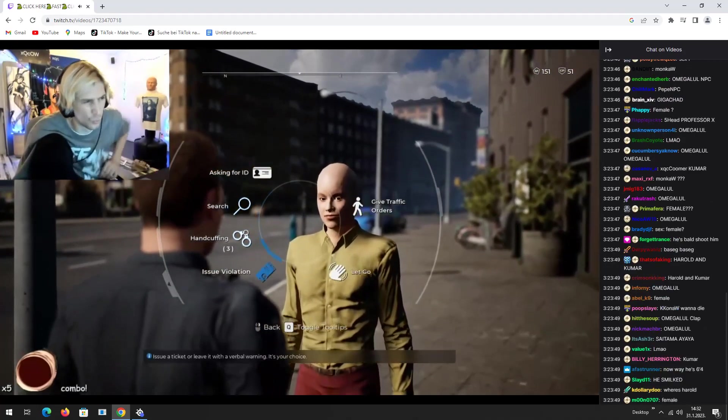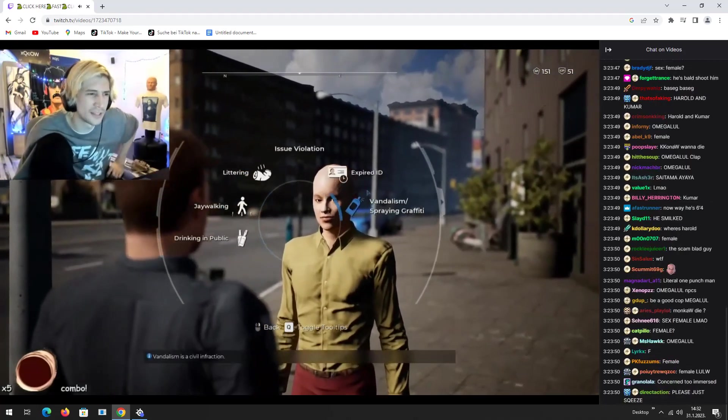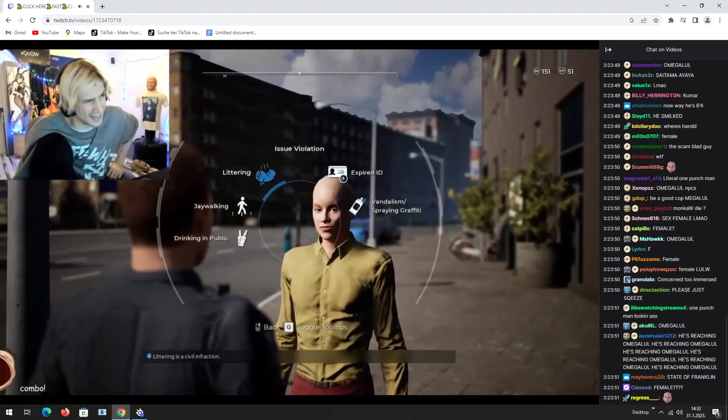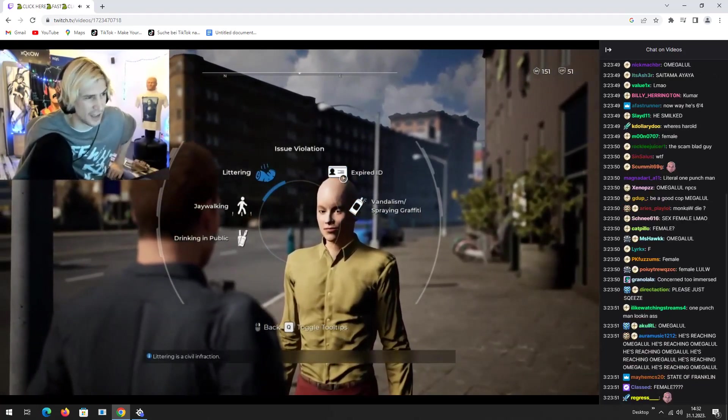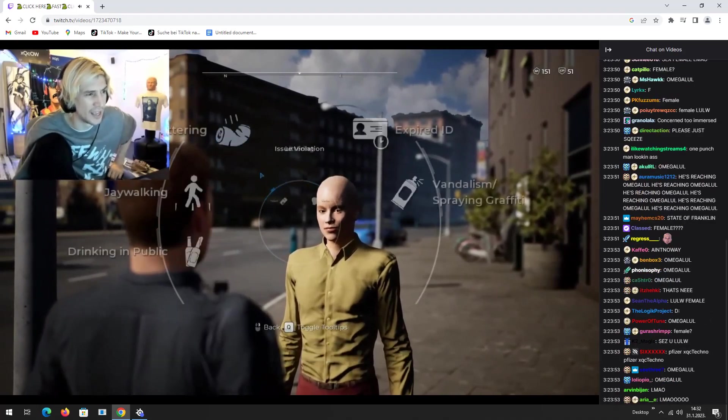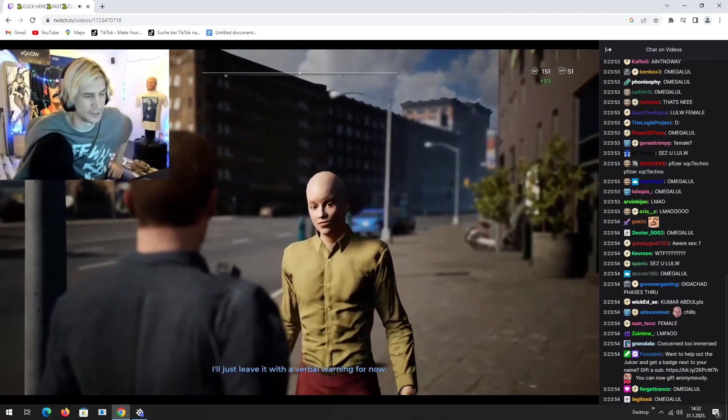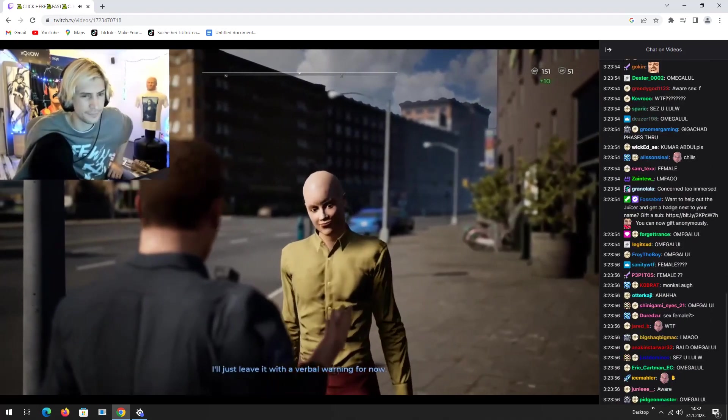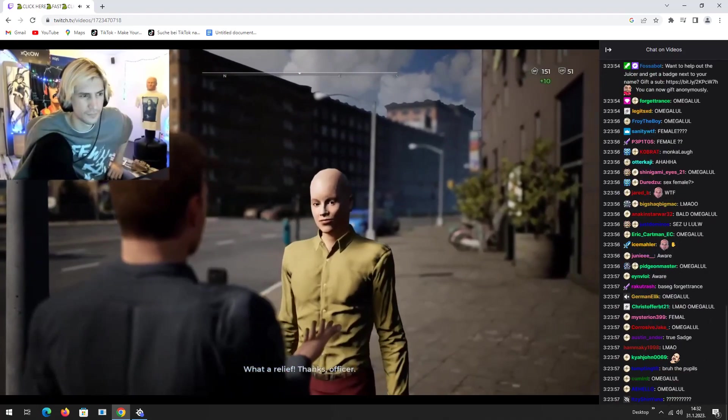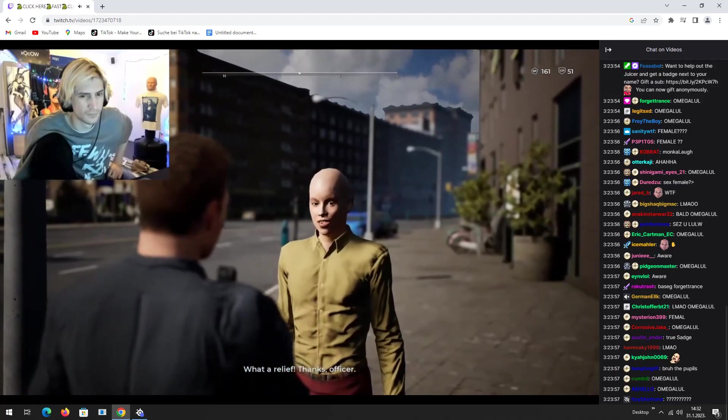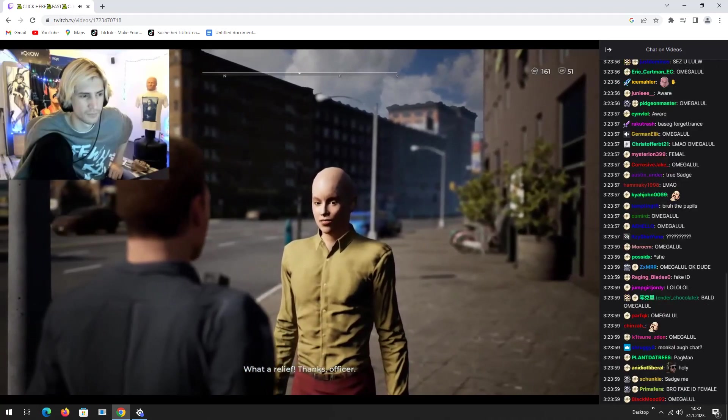Well, you know what? This guy's bald. He's got life hard enough. I'm going to go ahead and issue a verbal warning. I'm going to leave you with just a verbal warning. What a relief. Thanks, officer. Sure.